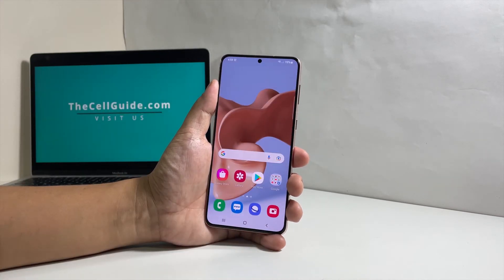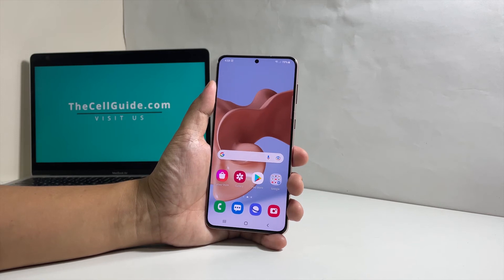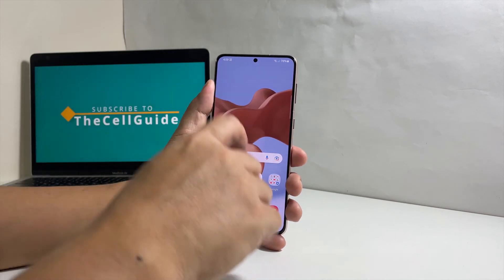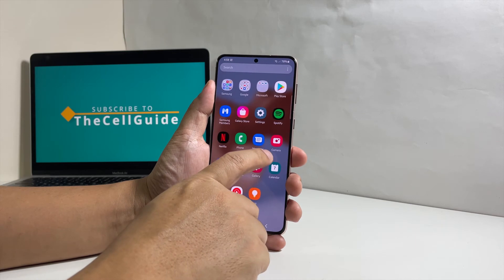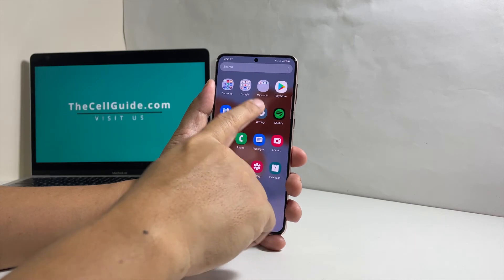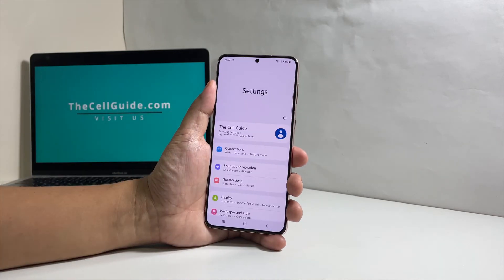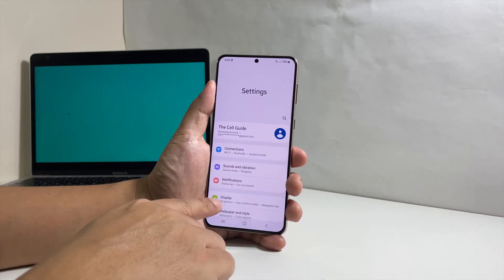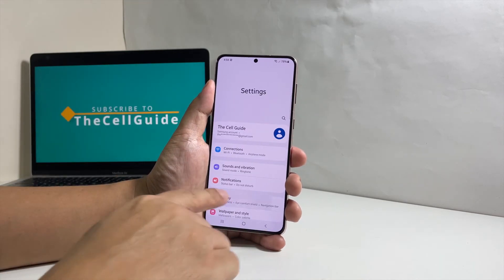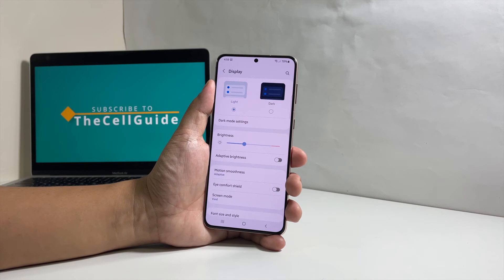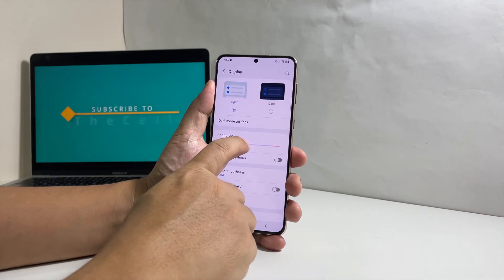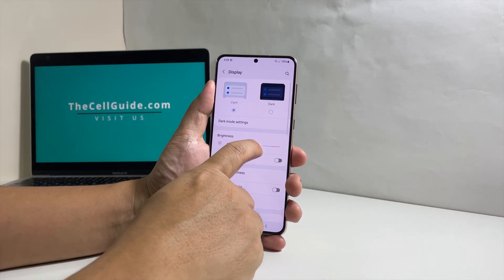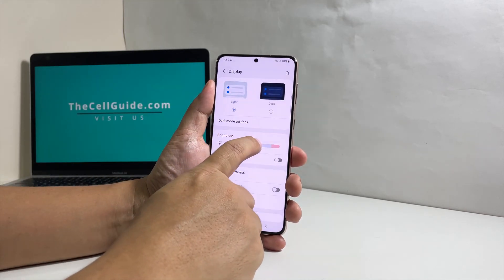The second method is done through the settings menu. To do that, pull up the apps drawer and tap Settings, then find and tap Display. The brightness slider should now be visible to you, so just drag it to the right or to the left to adjust the brightness.